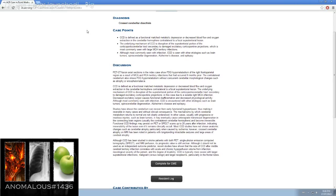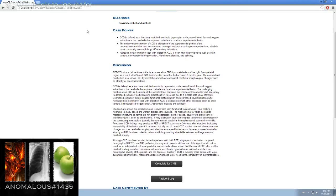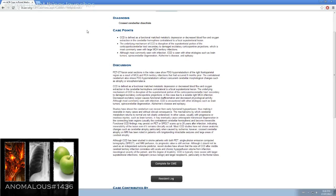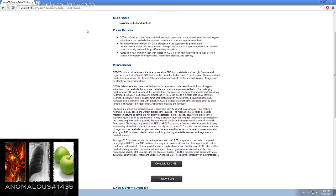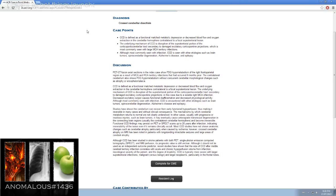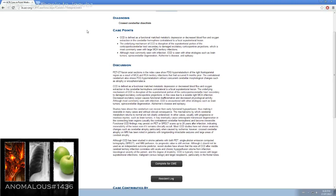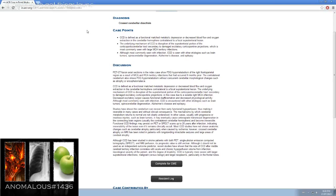CCD is defined as a functional mismatch of metabolic depression or decreased blood flow and oxygen extraction in the cerebellar hemisphere, contralateral to a focal supratentorial lesion. The underlying mechanism of CCD is disruption of the supratentorial portion of the corticopontocerebellar tract, secondary to damaged excitatory corticopontine projections. In this case, due to a sizable right MCA infarction, decreased excitatory output causes functional deafferentation and decreased physiological activity.